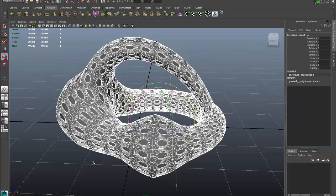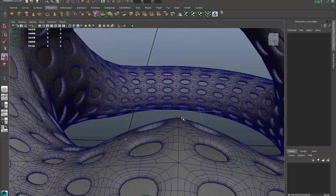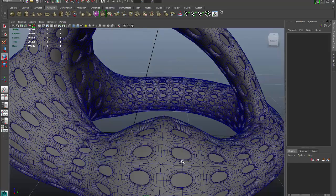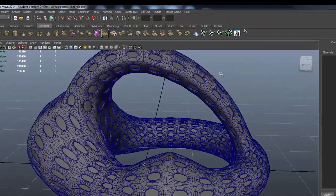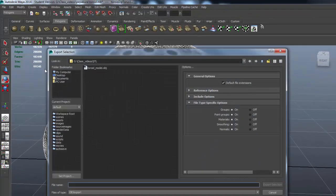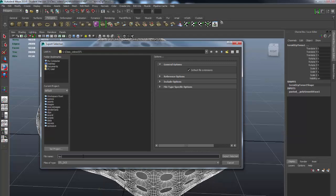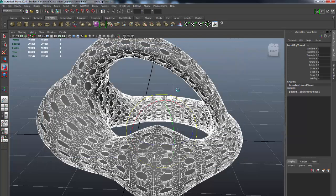Looking at this model I still have my quads — and I love quads — but we know that STL is a triangulated mesh format. So I'm going to select this again, go to File Export Selection, and this time export it as an STL file. I'll call this one 'toroid_model' as well, in STL format. We'll be able to look at both model formats when we bring them into Rhino.